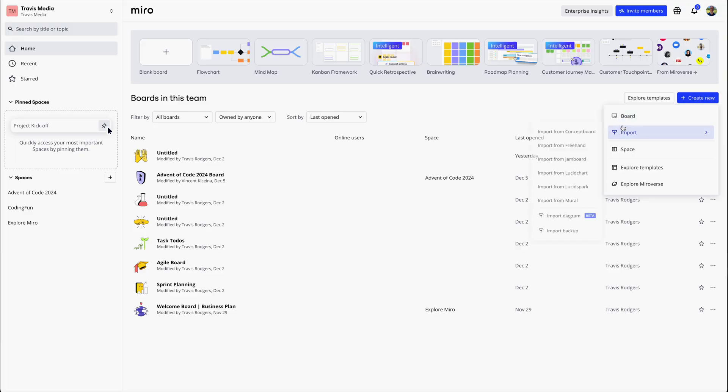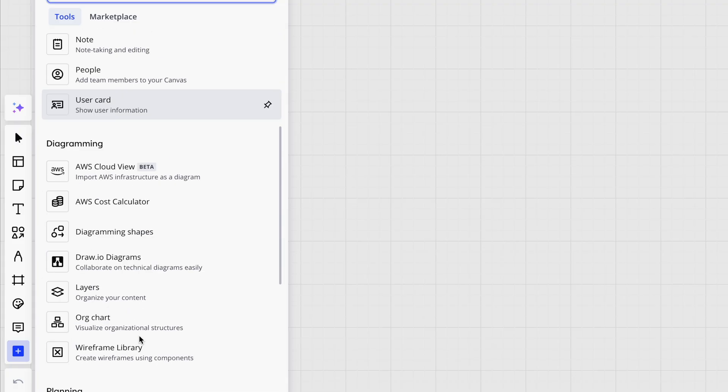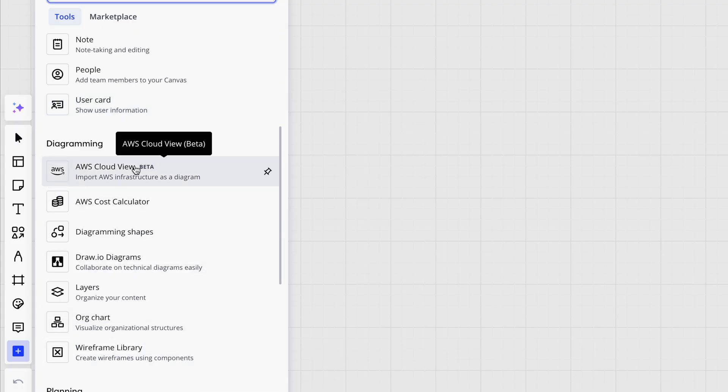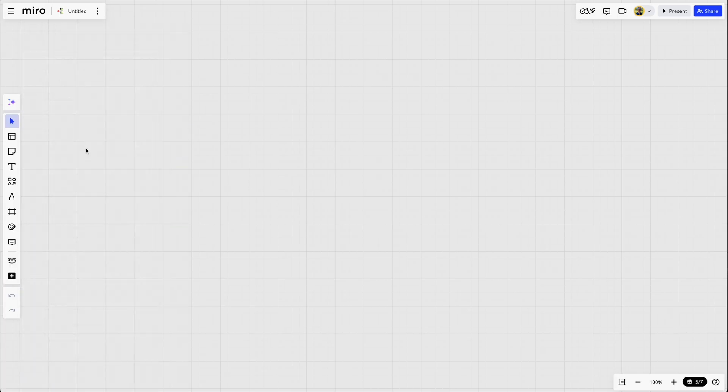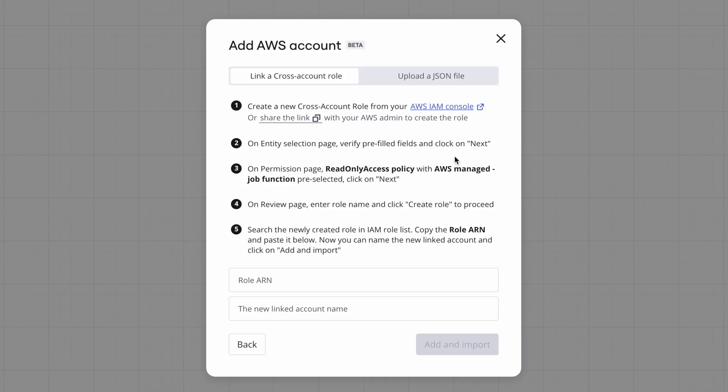So let's create a new board. And over here on the left, click the plus. And you'll see under diagramming this option for AWS cloud view. Let's click that. And I'm going to click add to add a new AWS account. And you have two options, cross account role and JSON file. We'll look at both of those. But let's choose cross account role first.